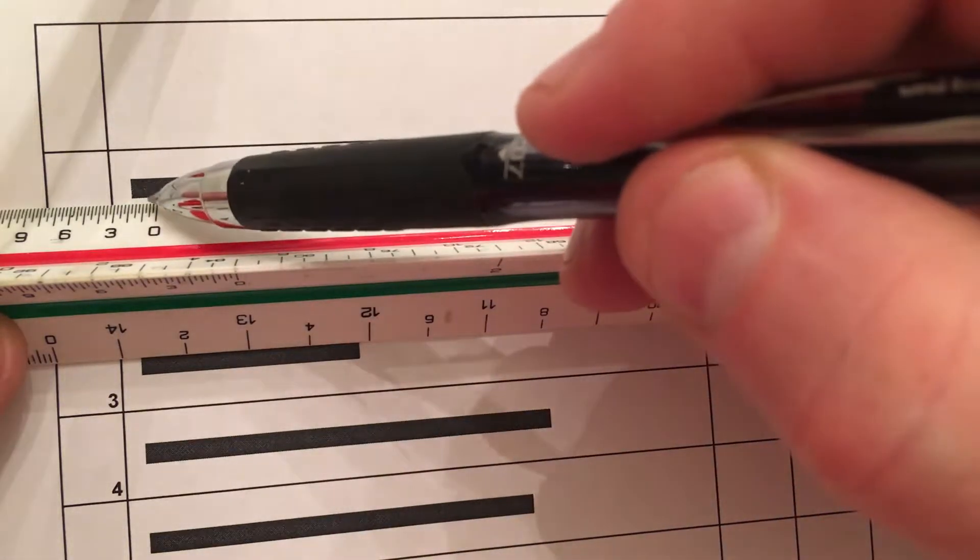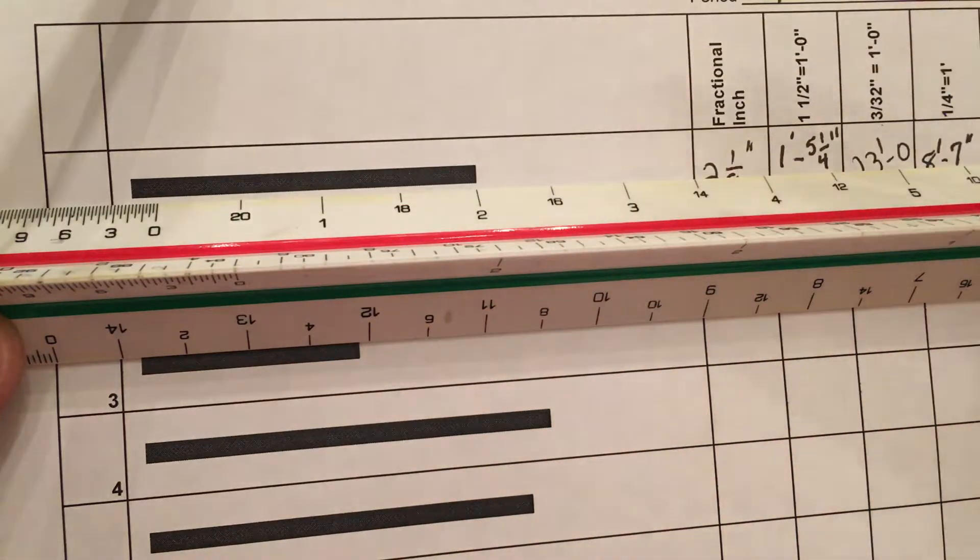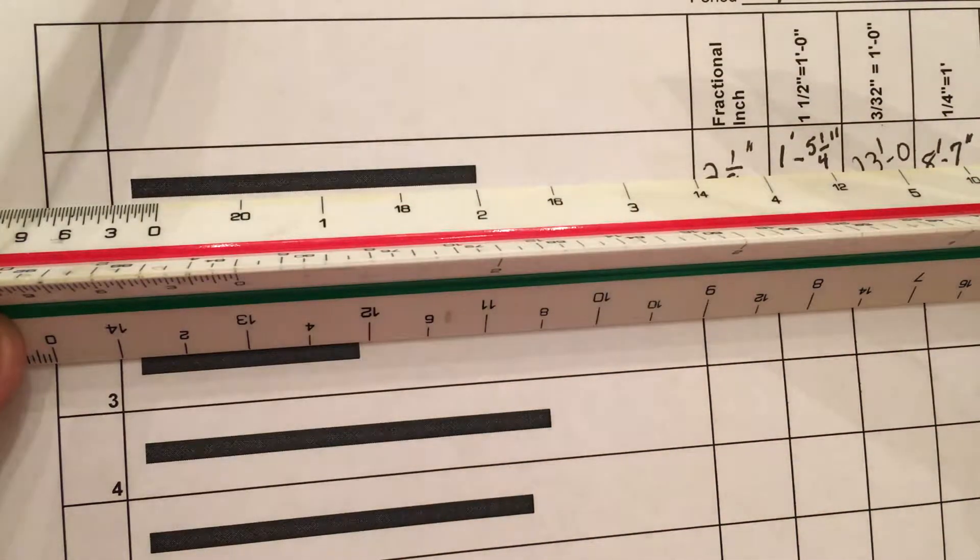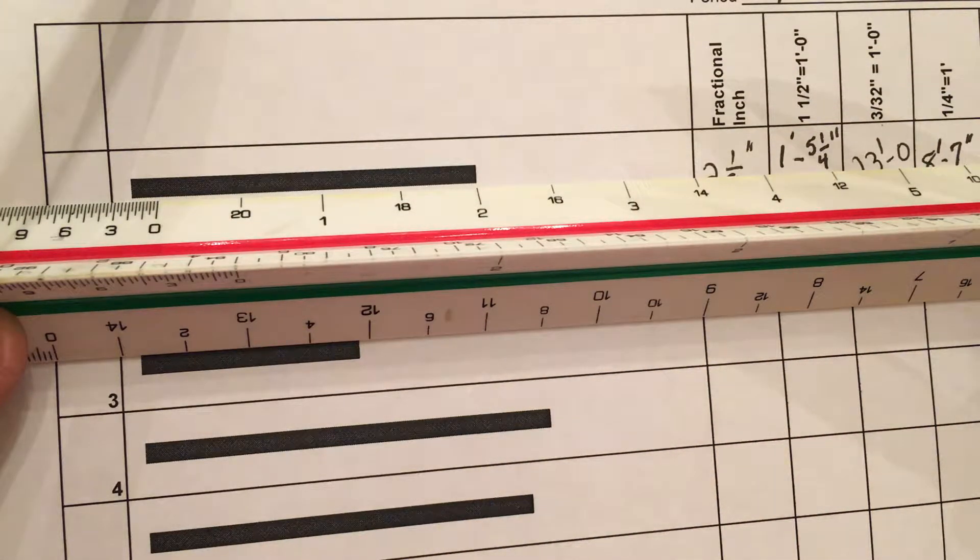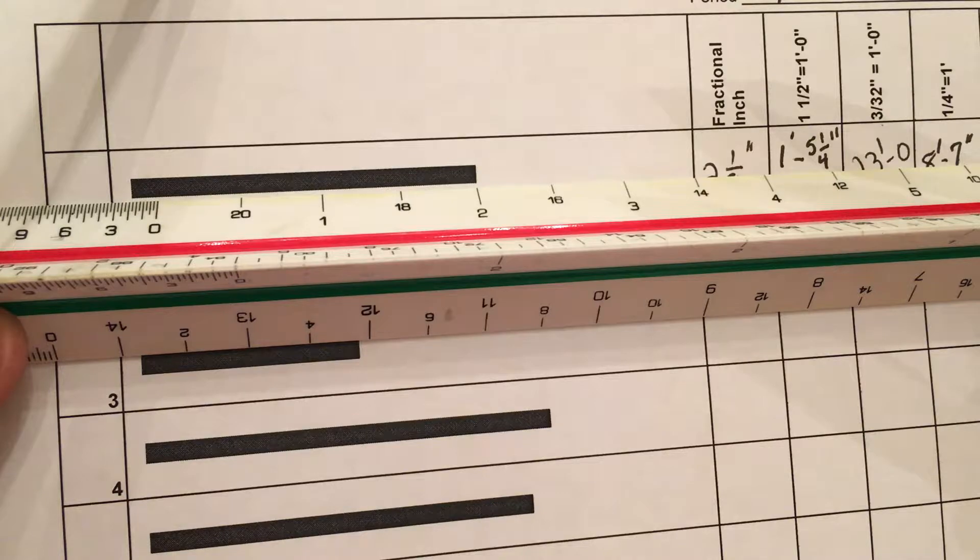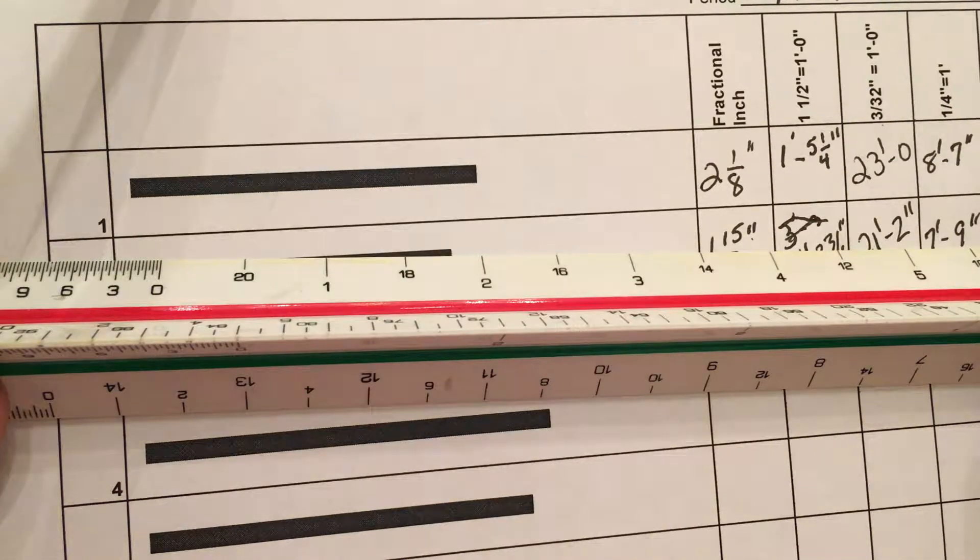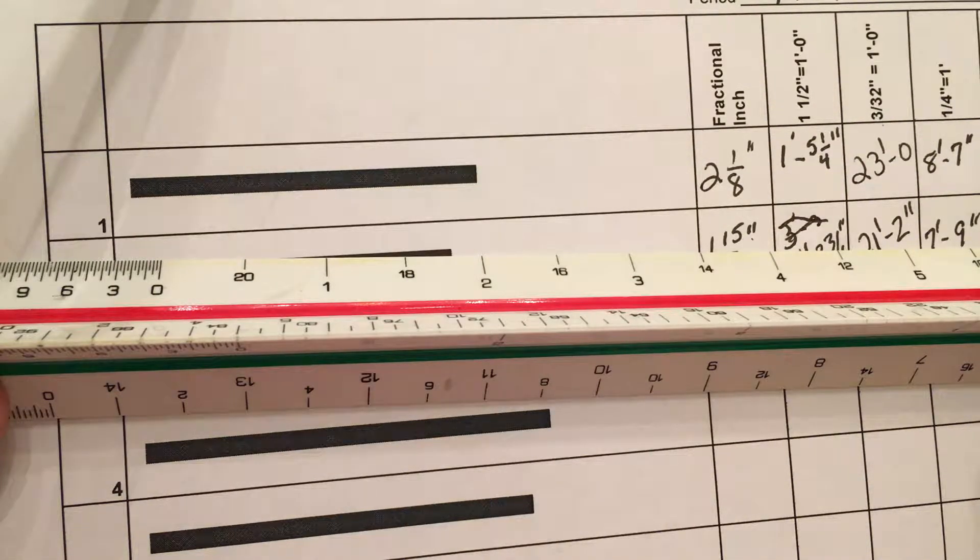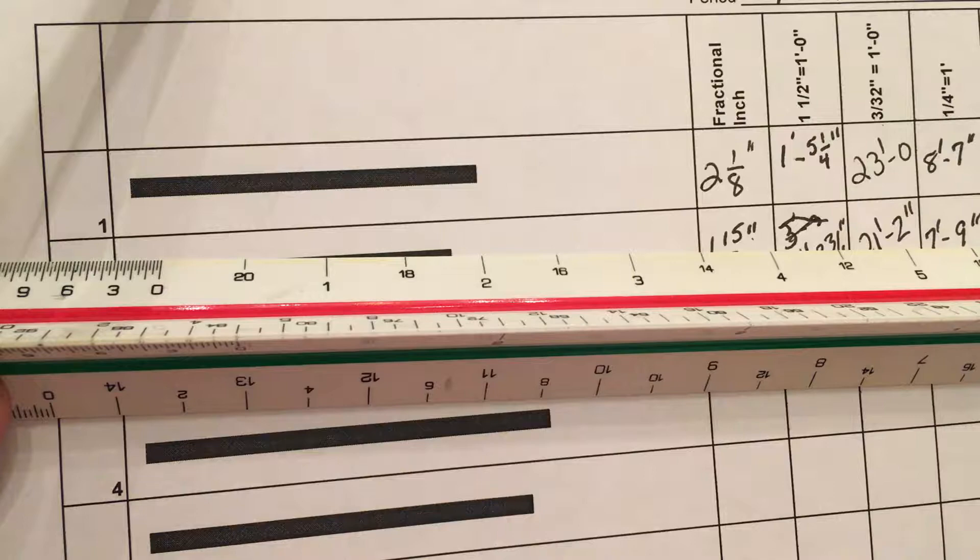And I can see that it lands on the 1 foot, 2 foot mark, and it's just about even with the 2 foot mark. I'm not going to split hairs over that, so I'm going to call that 2 feet, 2 inches.